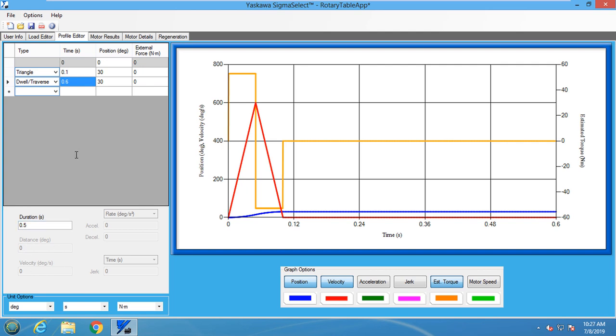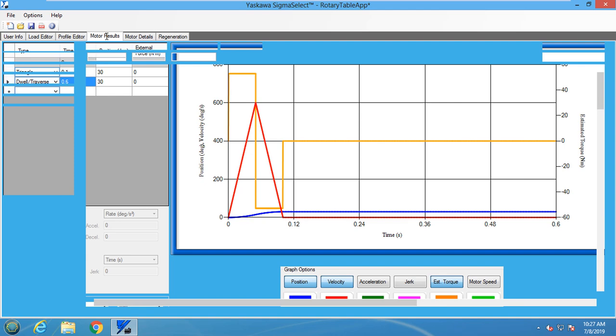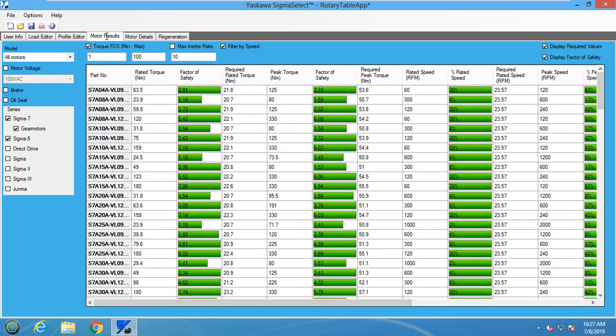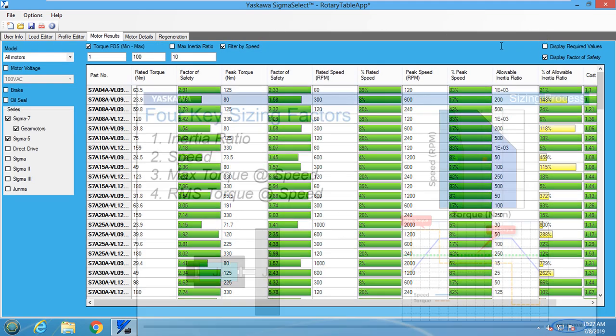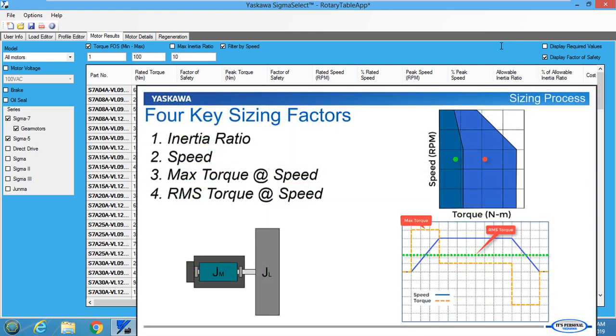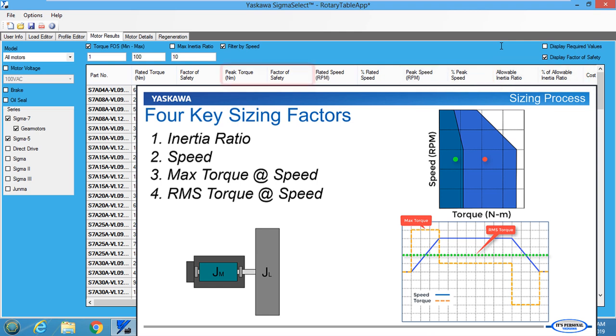When selecting a motor, the following four key sizing factors need to be taken into account: inertia ratio, speed, max torque at speed, and RMS torque at speed.